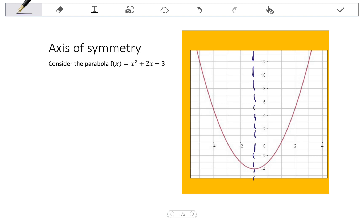That mirror image also means that if I look at any point on the graph, the distance between that point and the axis of symmetry is the same on the other side of that axis of symmetry. So, for example, the distance here is 1 to 3 units, which means the other distance on the other side is also 3.